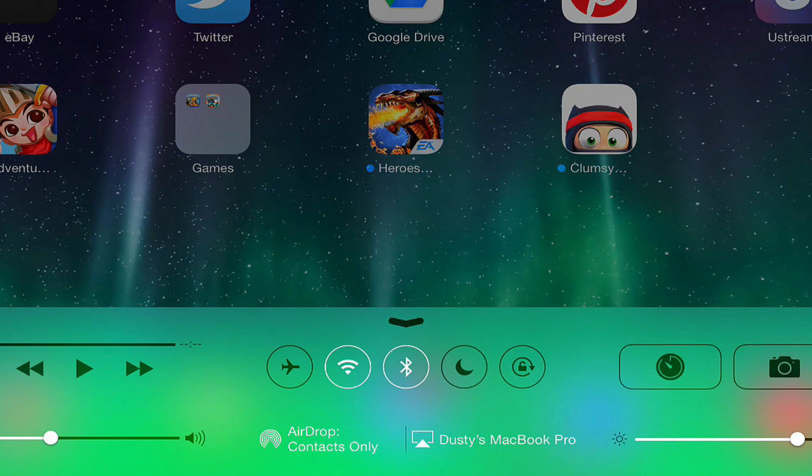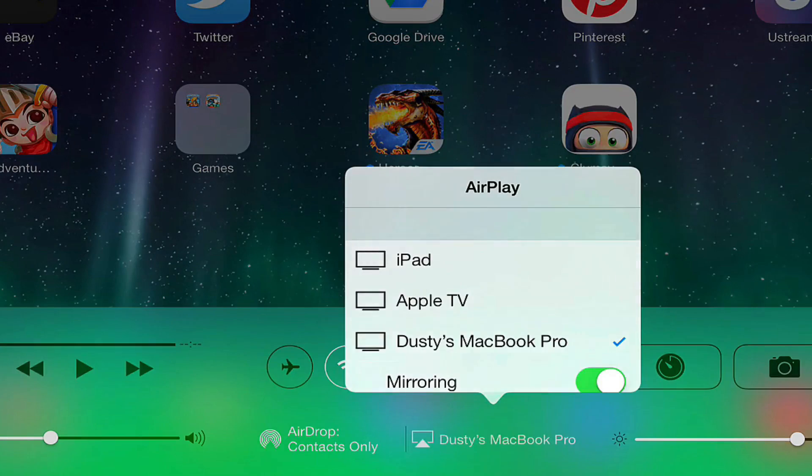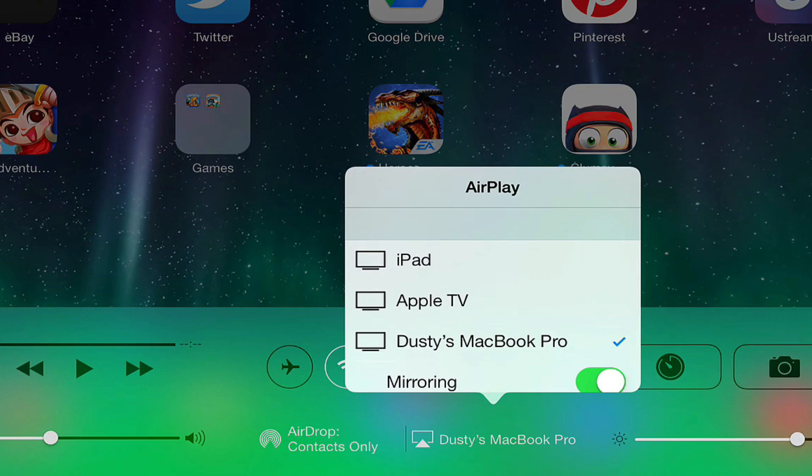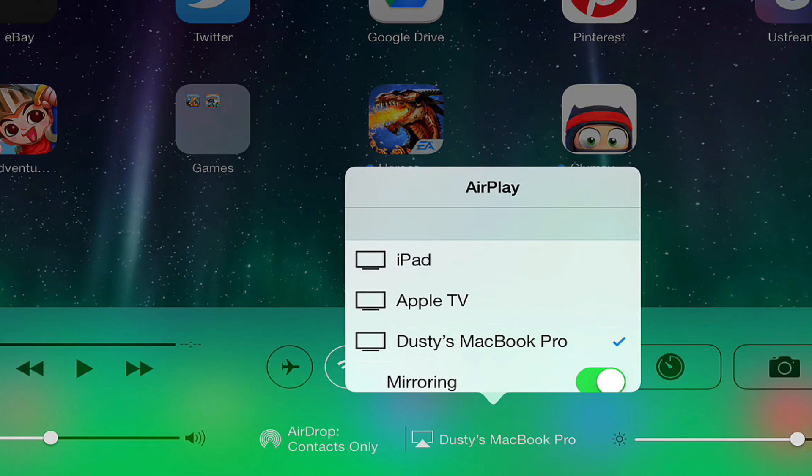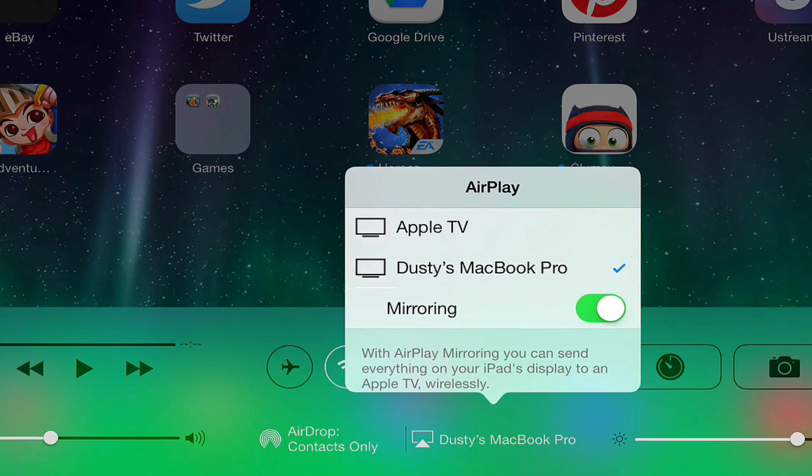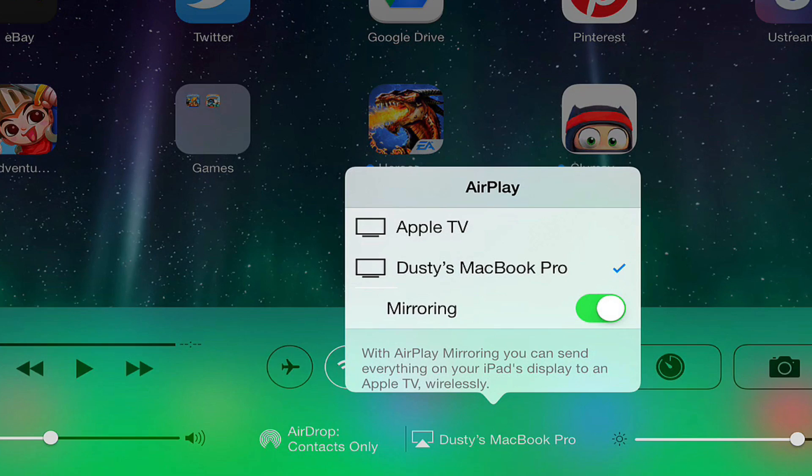Once you have done that, you then go to your iOS device and scroll up until you get your settings. I'm going back to AirServer. As you see down in the lower right hand corner, there's going to be an option that says AirPlay.